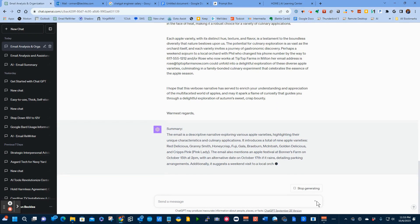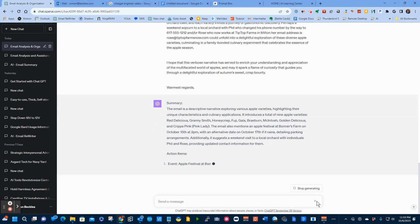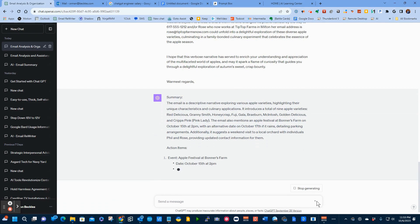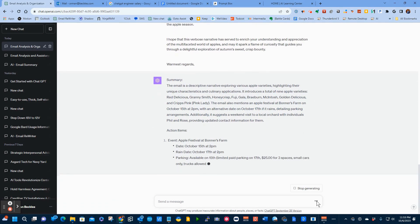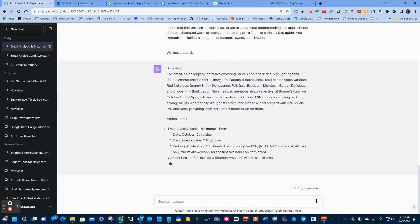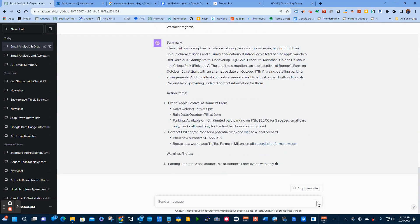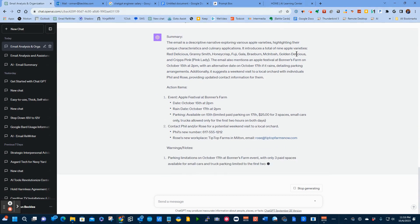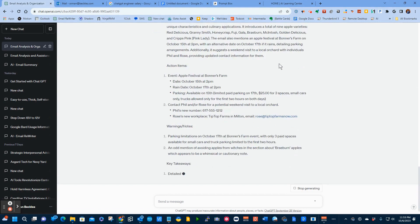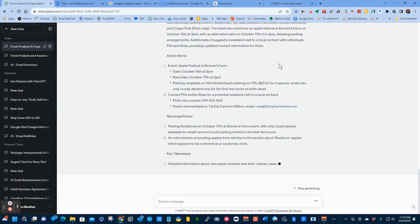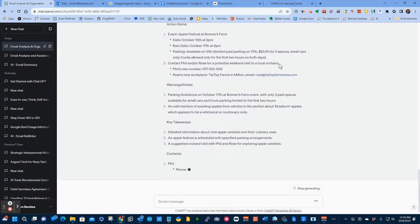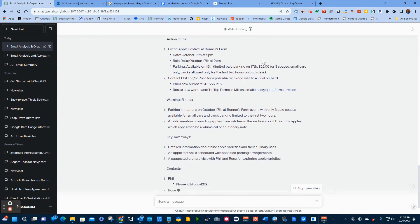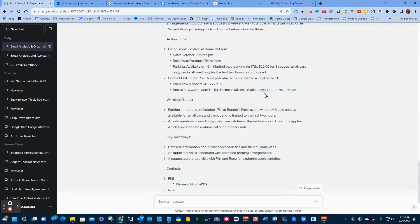First, it's going to give me a summary. It tells me, this is about apples. It talks about the different types of apples. It says also just want to point out that there's a festival on the 15th at two o'clock with an alternative date of the 17th if it rains. It talks about detailed parking and also suggests that we go with Phil and Rose. Now that was the summary.